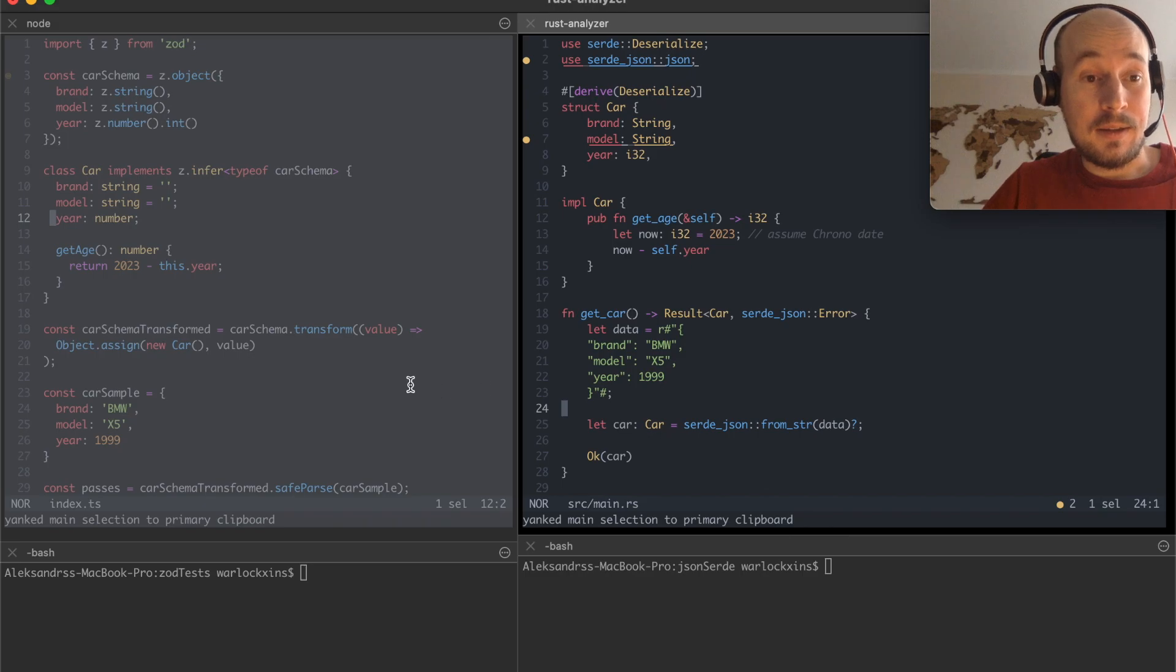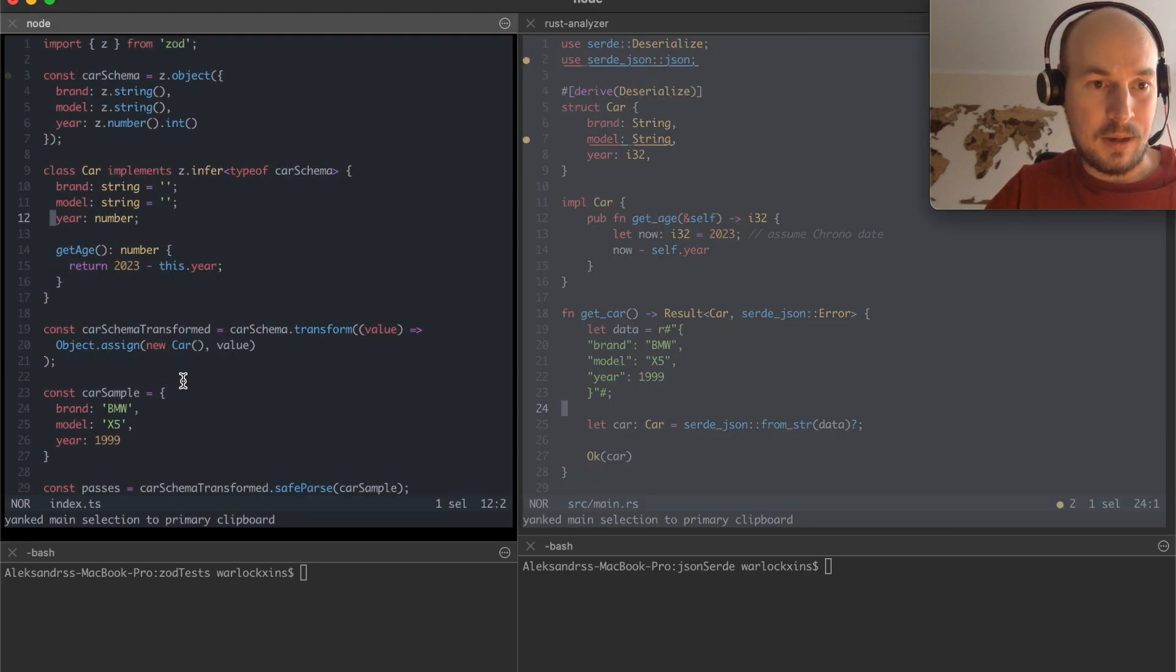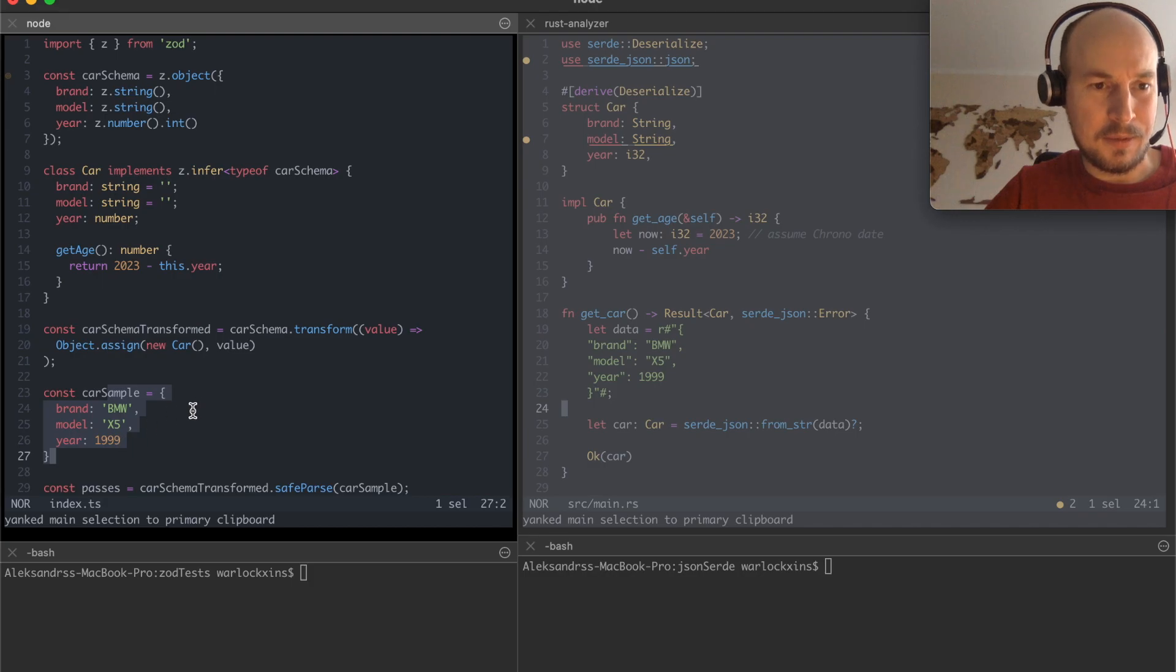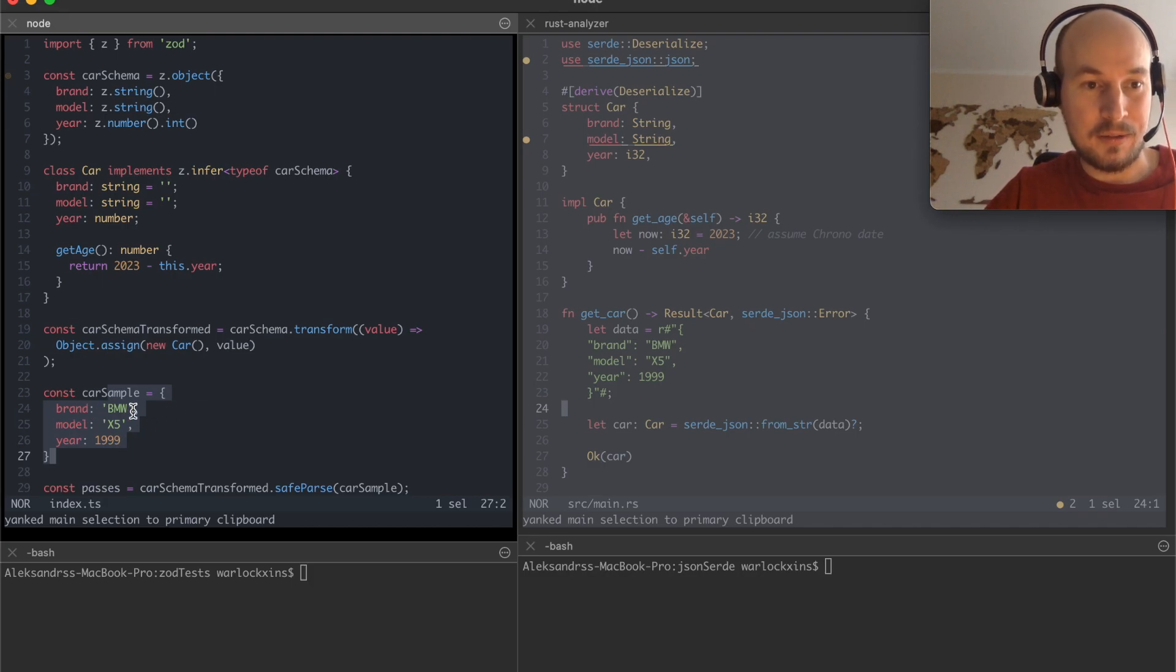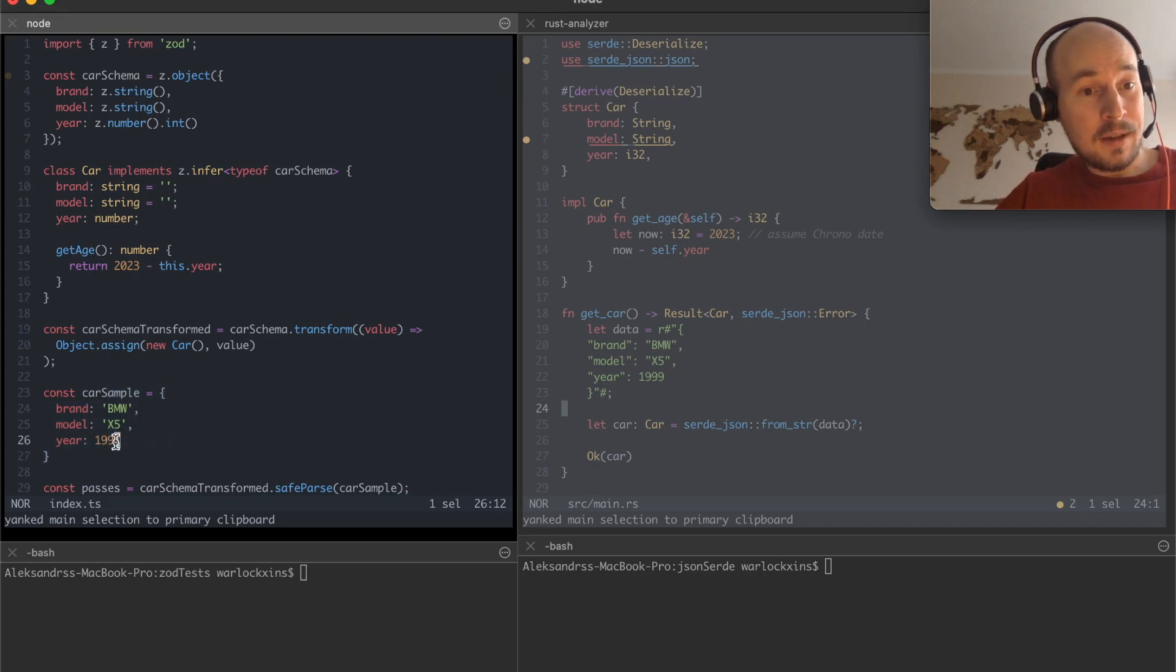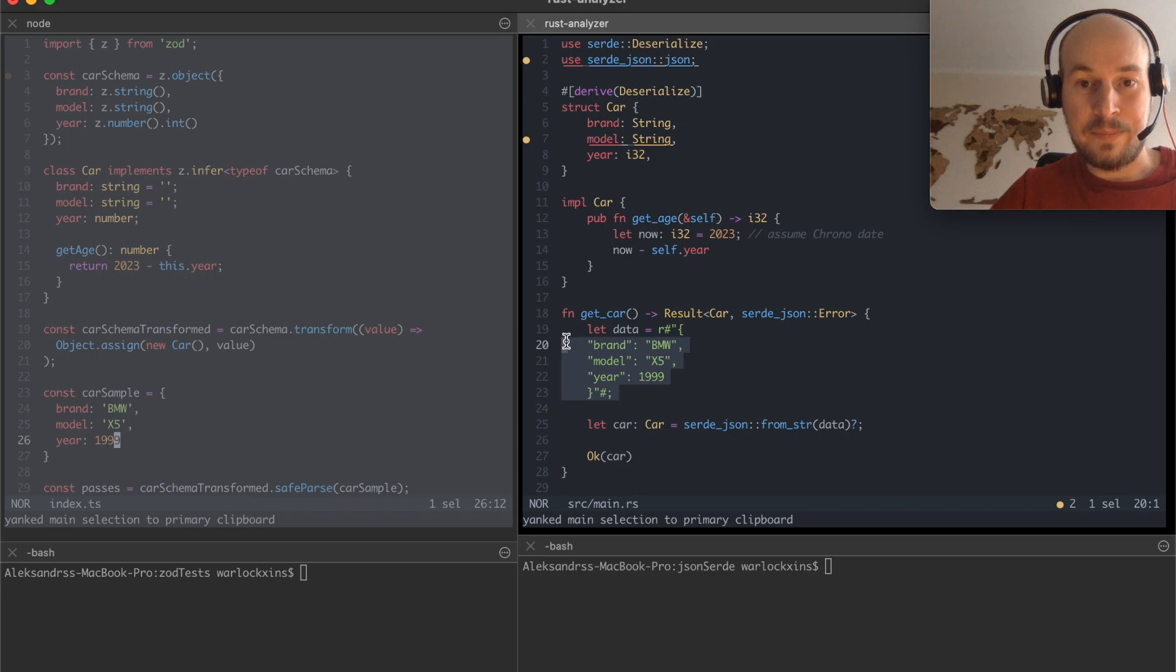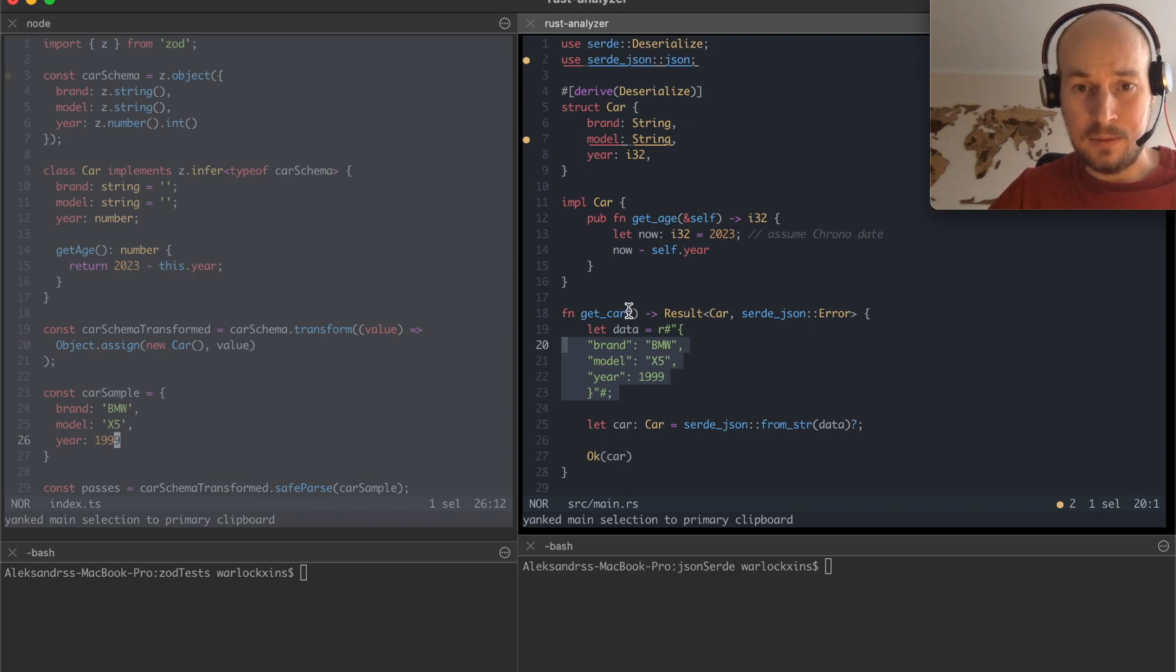And I've got the same application pretty much in TypeScript, so I'm accepting some car information with a brand BMW and Model X5 in the year 1999 in TypeScript and the same JSON in Rust.